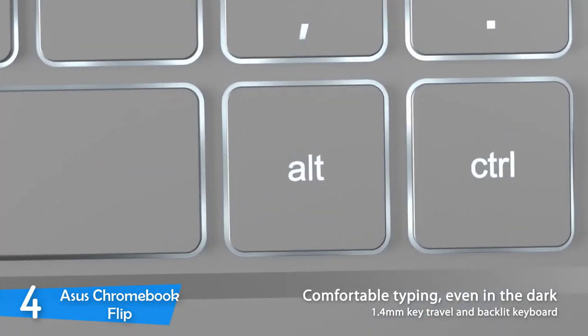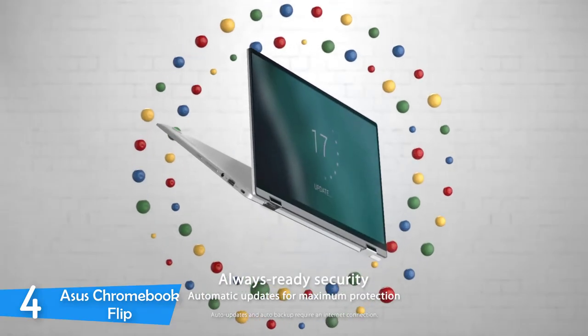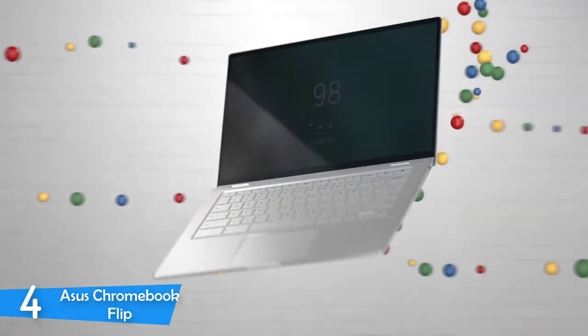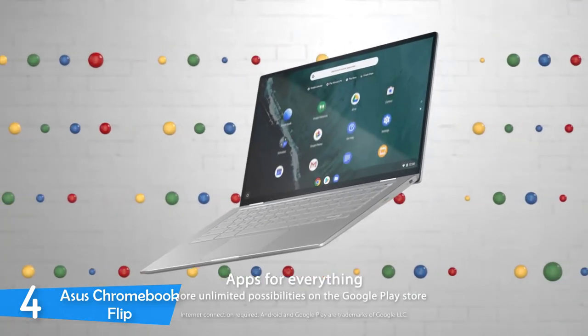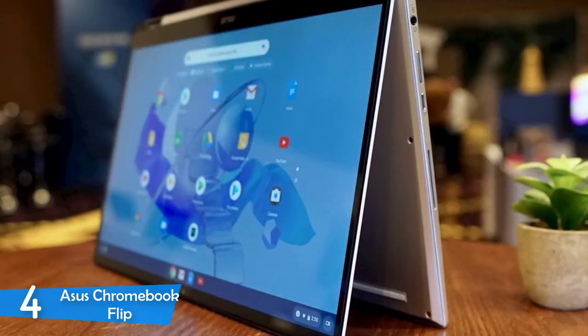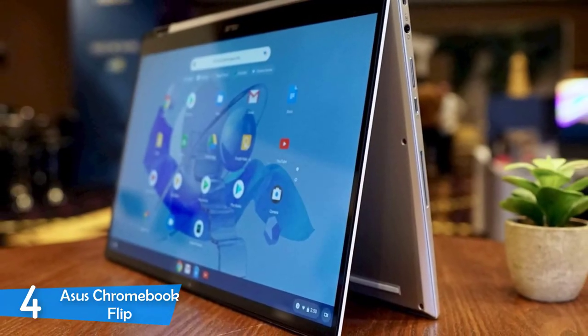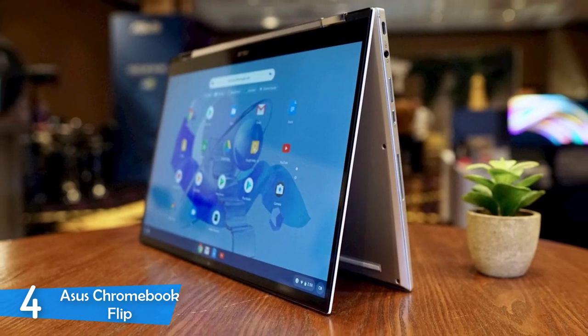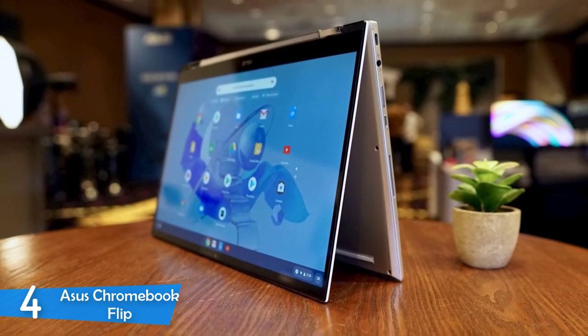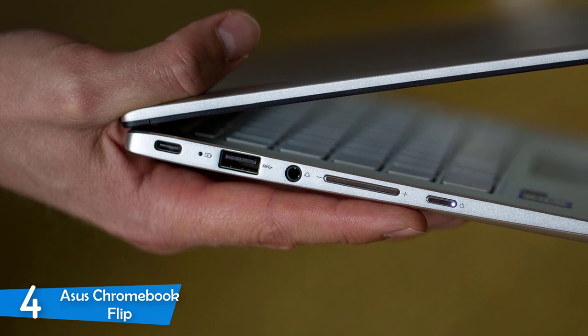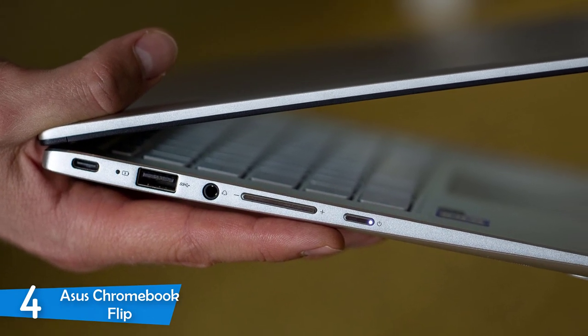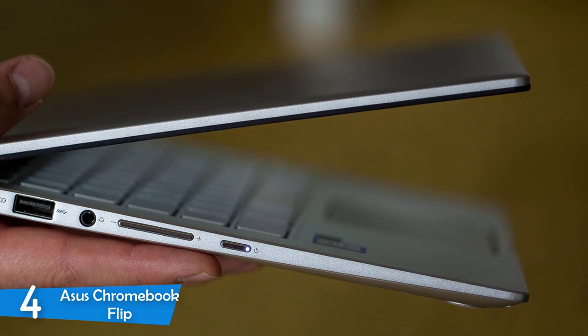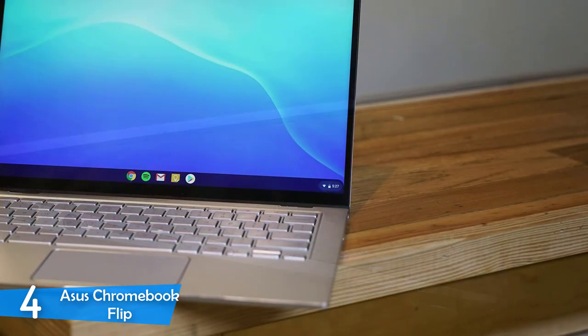The Asus Chromebook Flip C434 comes in different configurations you can choose from. We're going to take a look at the best one today, packed with an Intel Core M3 8100Y CPU with 8GB of RAM and 64GB of eMMC storage to handle the productivity. On the front, it has a 14-inch full HD 1080p 4-way nano-edge touchscreen panel that makes it a powerful 2-in-1 device. The Asus Chromebook Flip also has a pair of USB Type-C ports, which I didn't expect to see here.